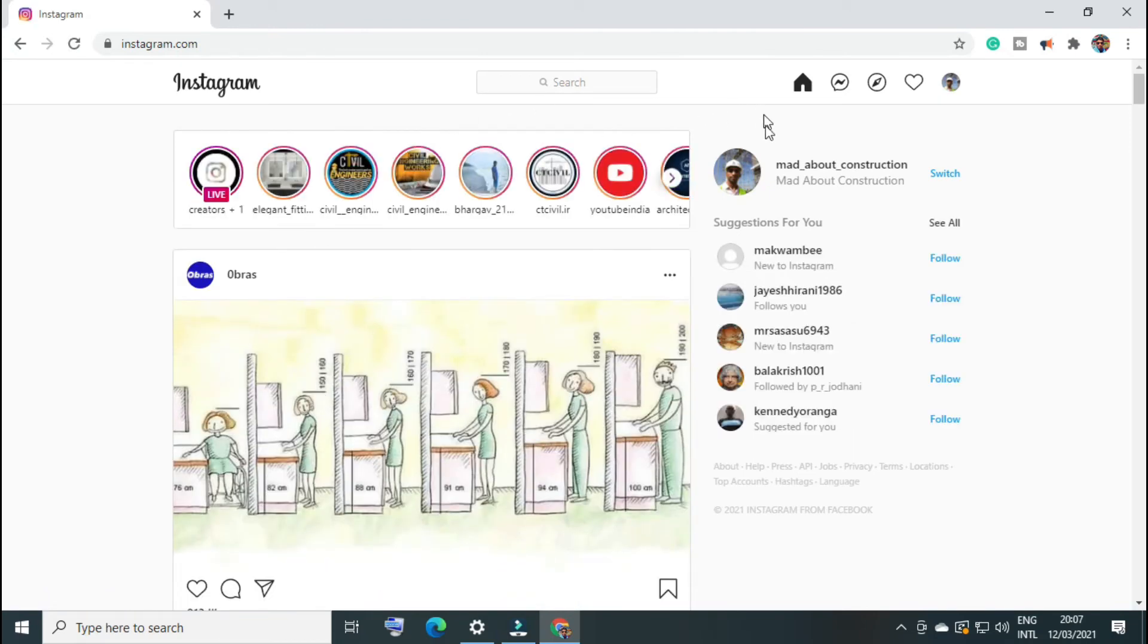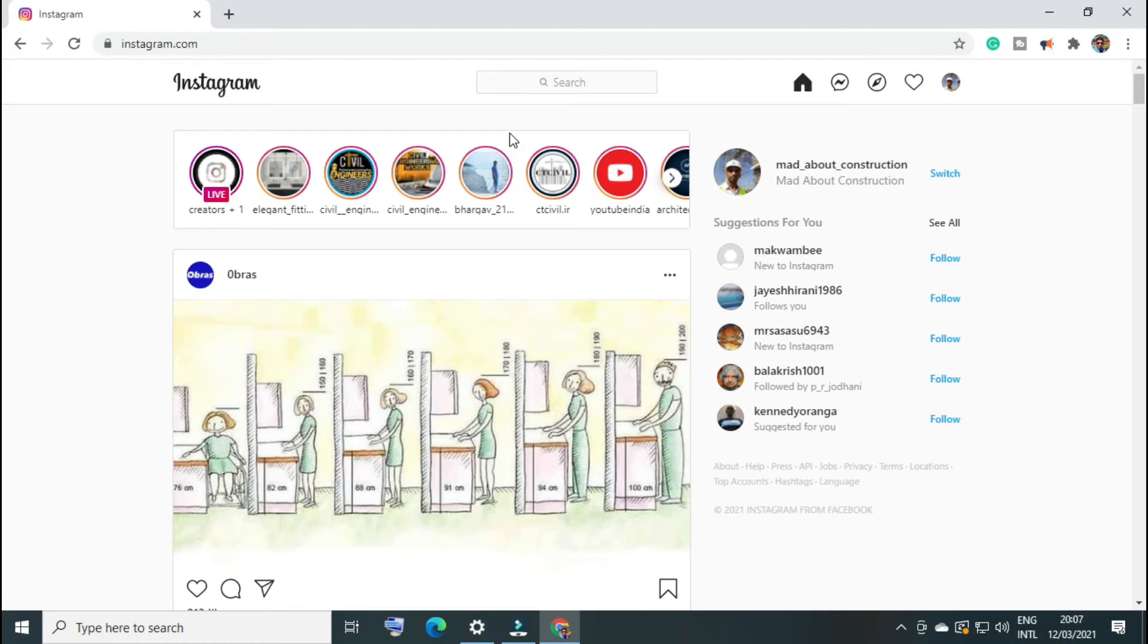Once you log into your account, you will see this kind of interface. Instagram has so many features on the mobile app, but on web it has limited features. You can see your posts and your stories, but you can't post your photos.